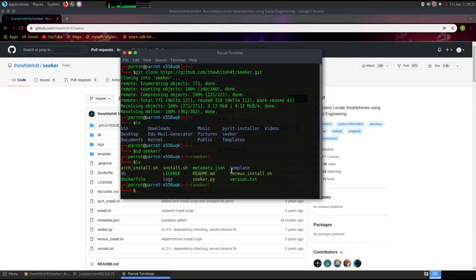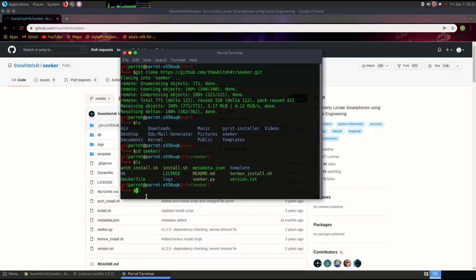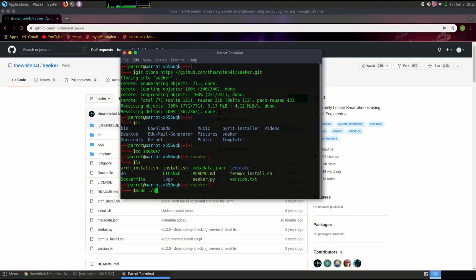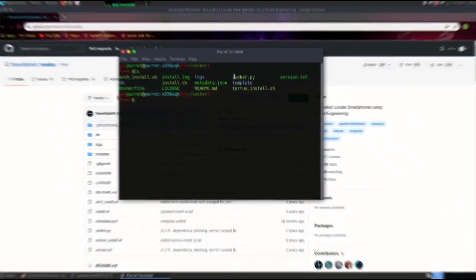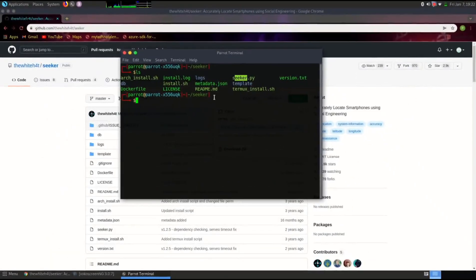After the installation is complete, you can start Seeker. Choose a template for the page that will request location access from the target device. Once the target grants permission, Seeker will provide you with detailed location coordinates and device information.